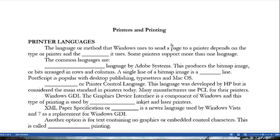To begin our discussion of printers and printing, let's first take a look at printer languages. The language or method that Windows uses to send a page to the printer depends on the type of printer and the driver it uses. Some printers support more than one language. Common languages include PostScript by Adobe Systems, which produces a bitmap image — bits arranged in rows and columns. A single line of a bitmap image is a raster line. PostScript is popular with desktop publishing, typesetters, and Mac OS.